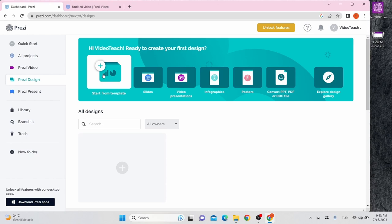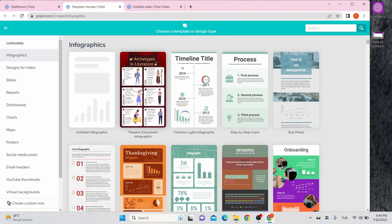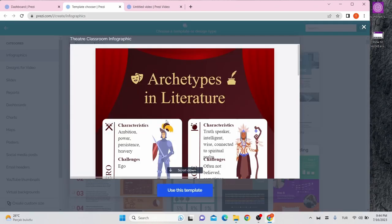Click start from templates and choose from hundreds of templates. When you choose your template, click on use this template icon.